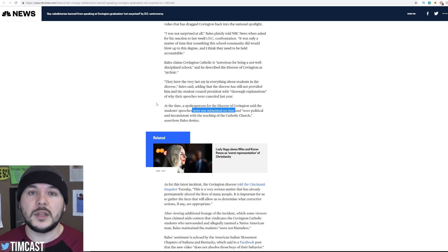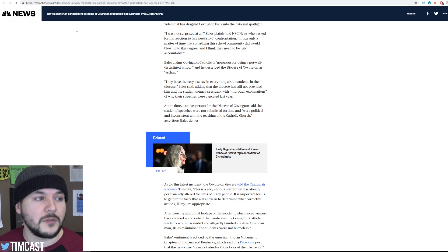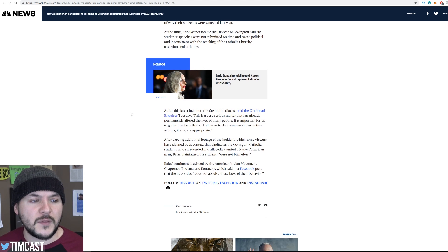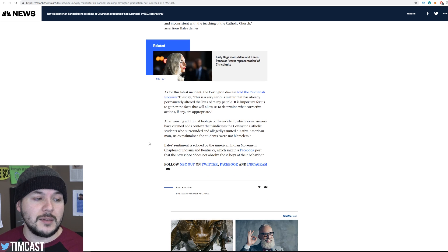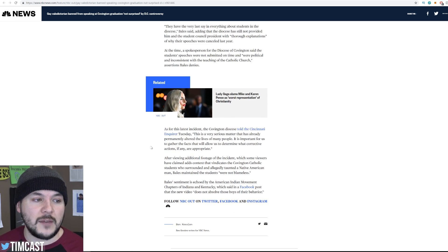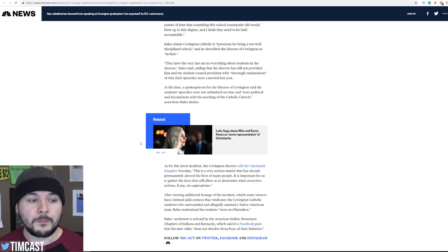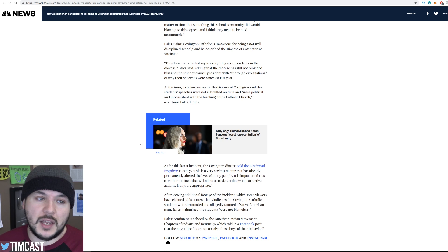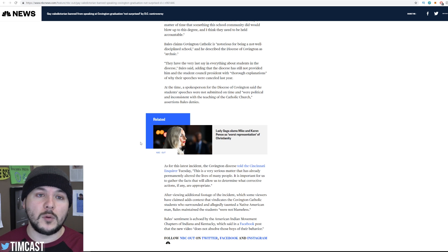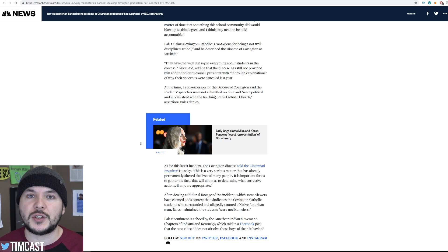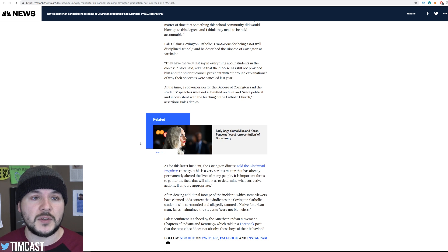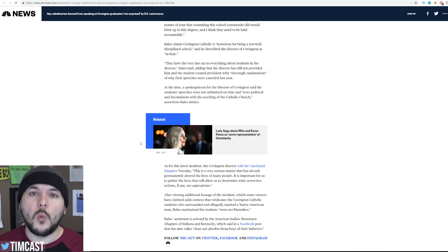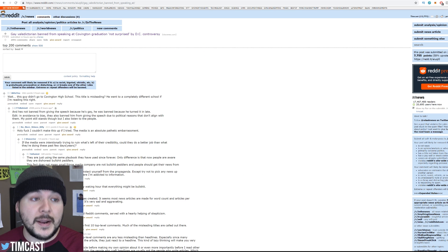You want me to make assumptions about who did what or why? Especially when the media frames it as gay valedictorian ban from speaking at Covenant graduation. But it's a different school. There's nothing to do with this one. As for the latest incident, the Covenant Diocese told Cincinnati Inquiry, yeah, we get all this stuff. Bale sentiment is echoed by the American Indian Movement, chapters of Indiana and Kentucky, which said on Facebook, the new video does not absolve these boys of their behavior. It actually does. They just don't want to let it go. What did we actually learn? Black Hebrew Israelites were being extremely offensive and provocative, as they always do, saying homophobic and racist slurs, and the kids were countering that narrative. When these people were saying Trump is gay, they said, who cares? When they talked about gay people, Hebrew Israelites said gay people shouldn't have rights, they said they're still human. These kids claim that they were chanting their school chants to drown out the hate. And Nathan Phillips and the other Native American man, I believe his name was Marcus, posted to Facebook he wanted to stand in solidarity with the black Hebrew Israelites. Okay, so what is this?